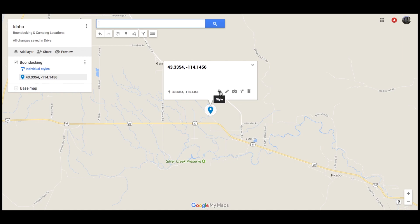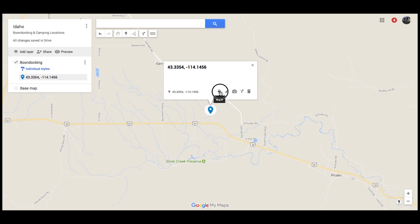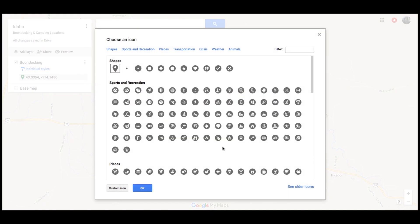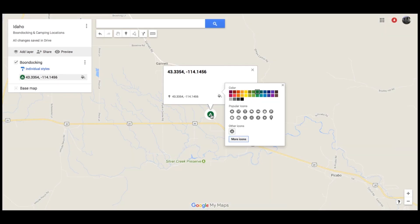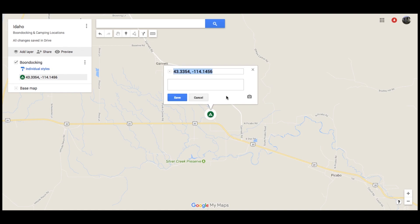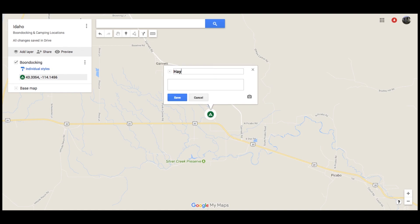Now I'm going to edit this because it makes it much easier for me to tell how things look when I look at the map. If you click here on Style, you can change the color and you can change the icon of this symbol. I'm going to go with green because we've been there before and we liked it. And because it's boondocking, I like to use this little camping symbol. So now I have this little camping symbol that's green, but it's not really going to give me much information if I just leave this GPS coordinate, so I go here and click Edit.